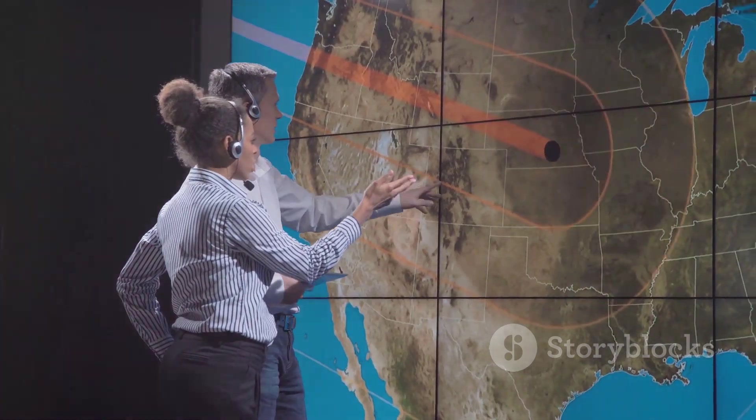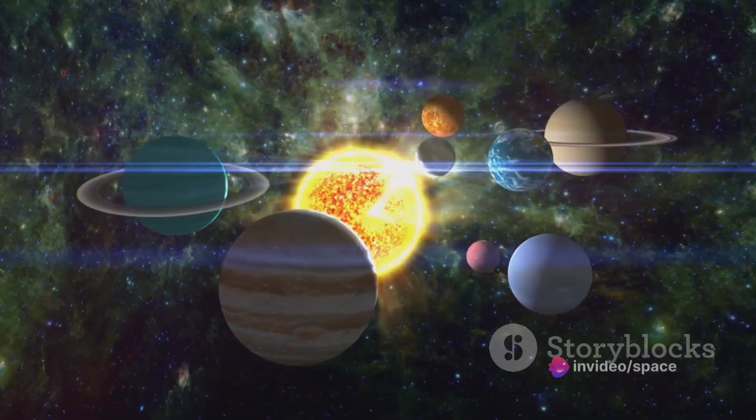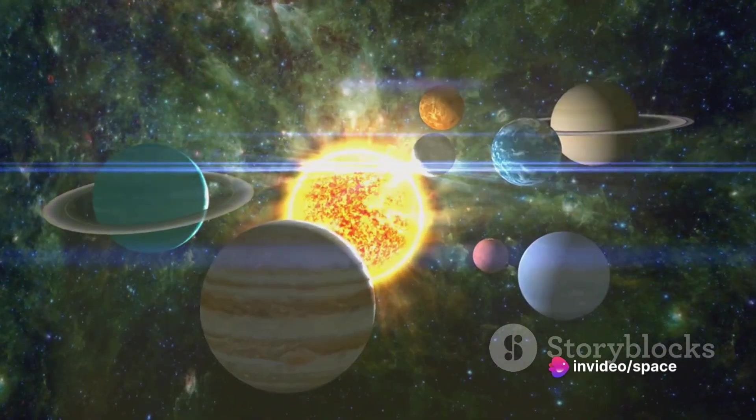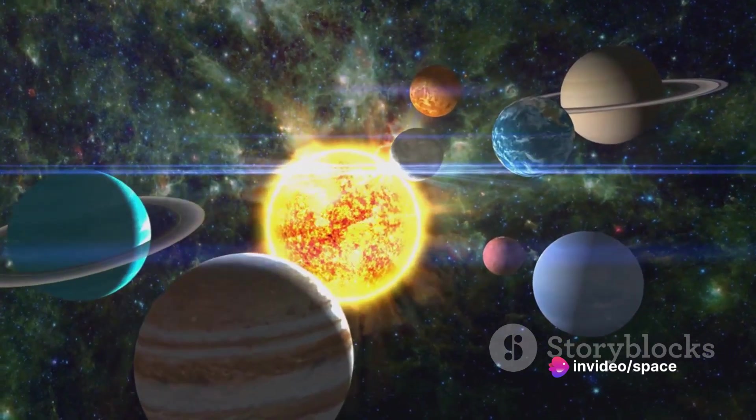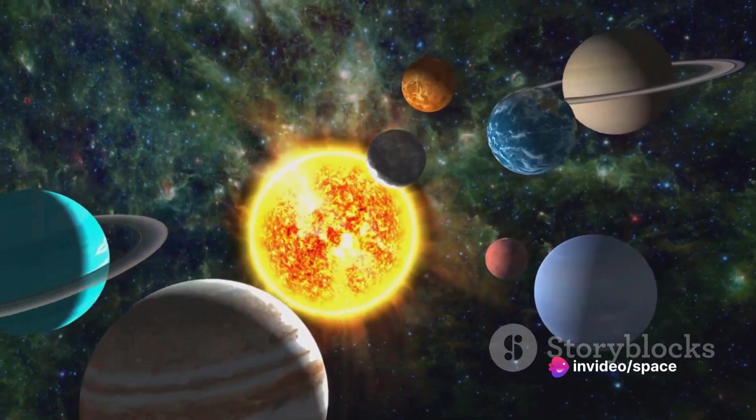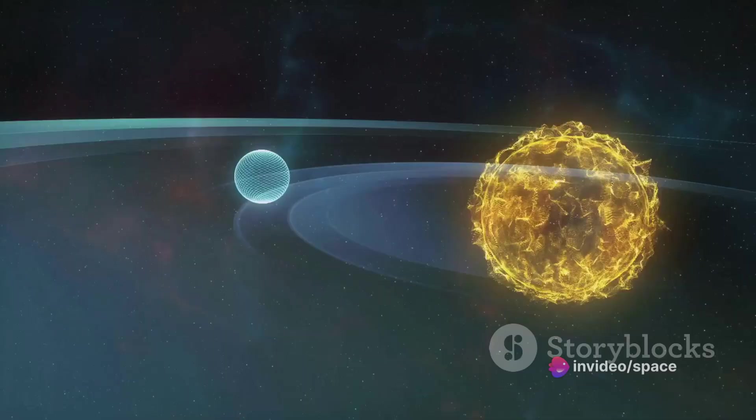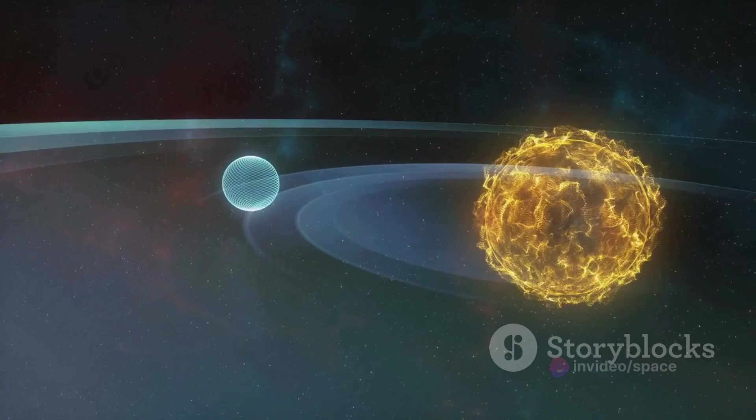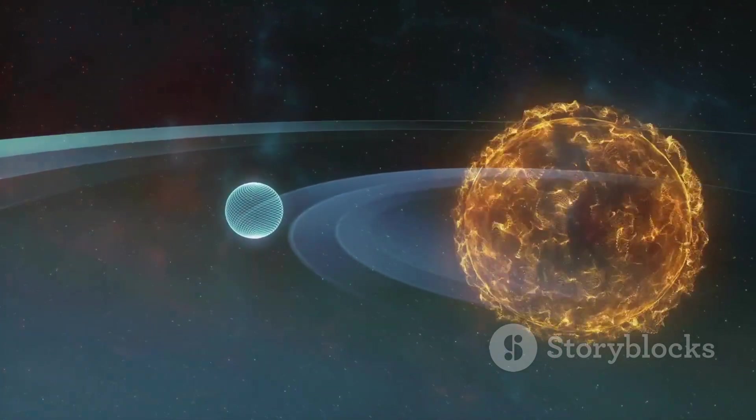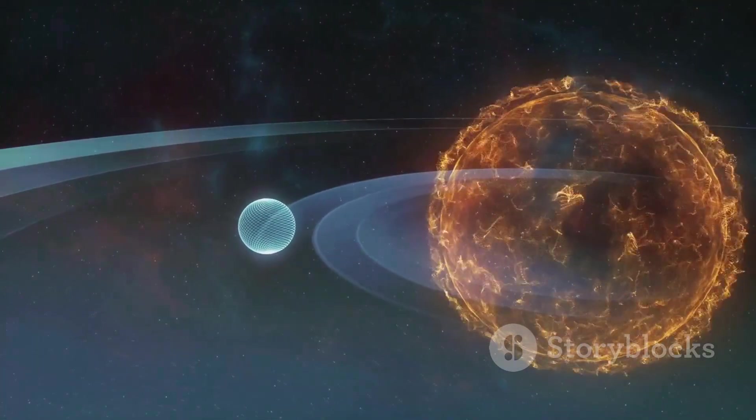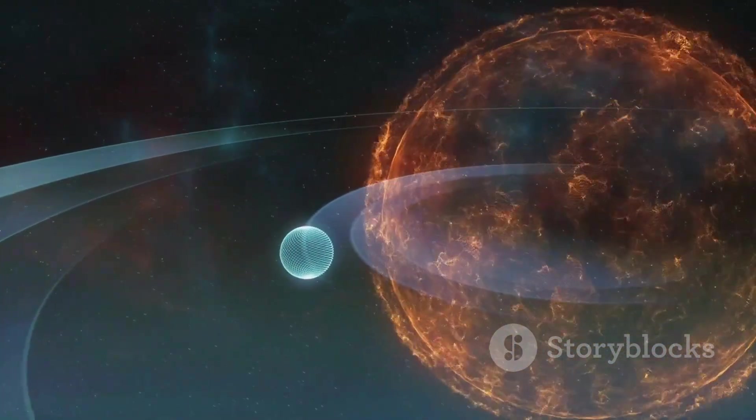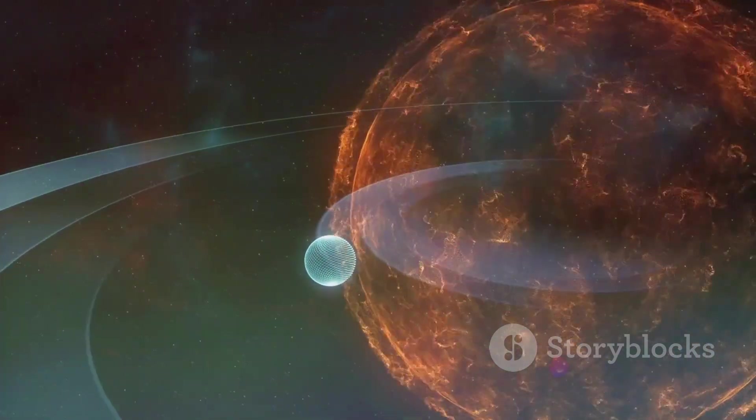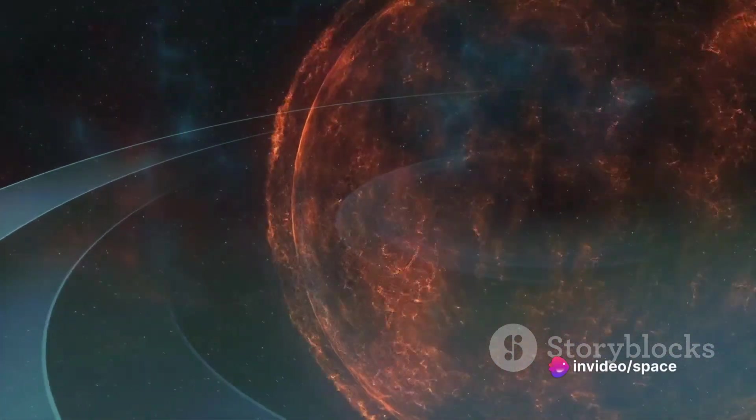Now, why is this important for spacecraft? Well, the sun's magnetic field extends far out into space, creating a magnetic bubble around our solar system. This bubble is known as the heliosphere, and it protects our solar system from interstellar radiation.